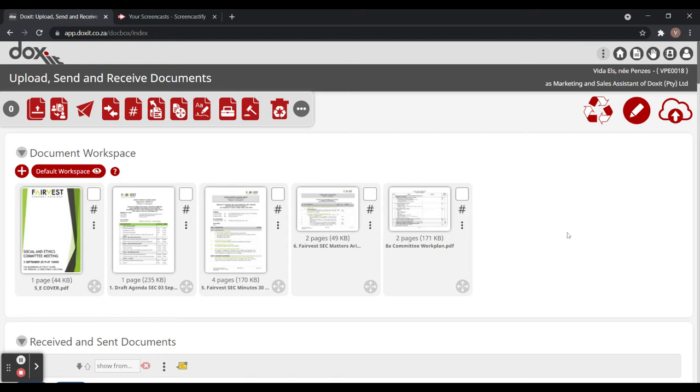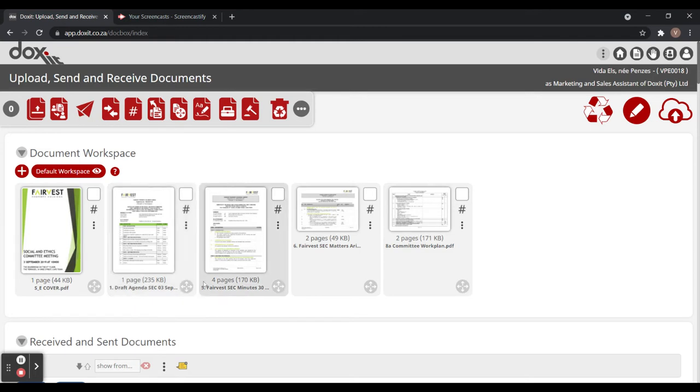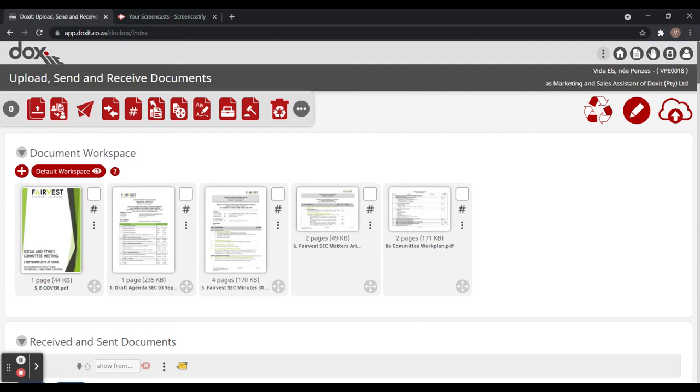When you want to create your board pack using the merge feature, the important thing to remember is that the subjects of the documents are correct. So the subjects for my first document is cover, the second one is one point draft, five point minute. You need to name the subjects according to the titles that you would like in your board pack.